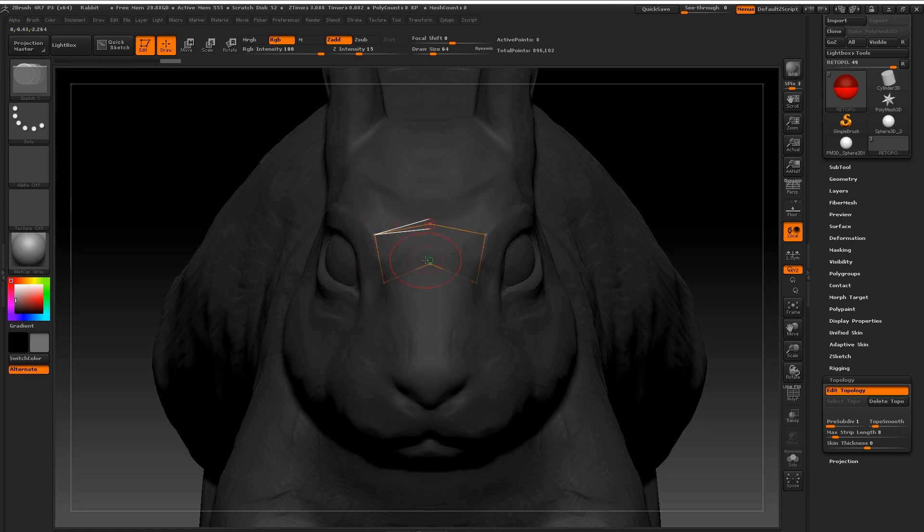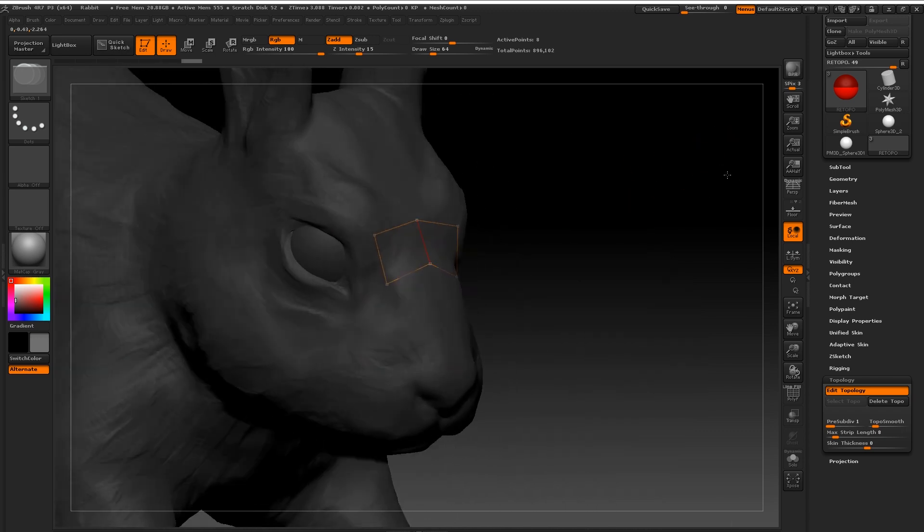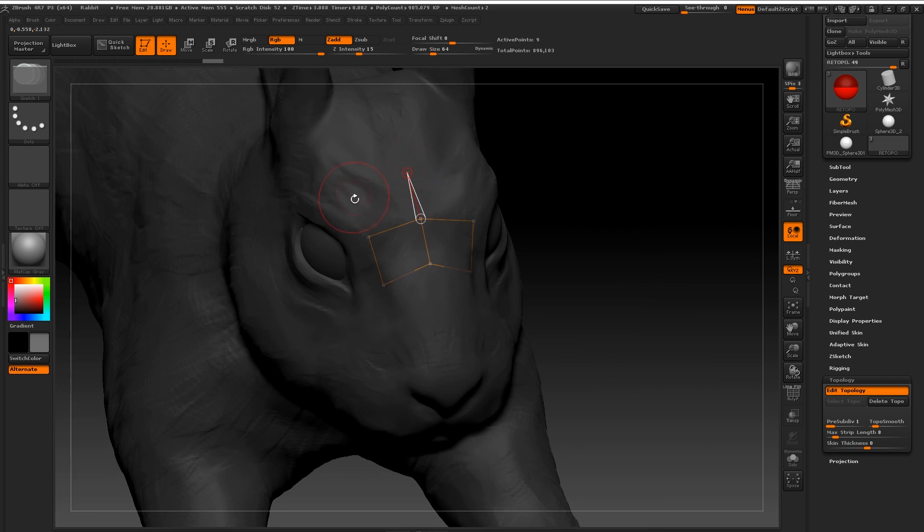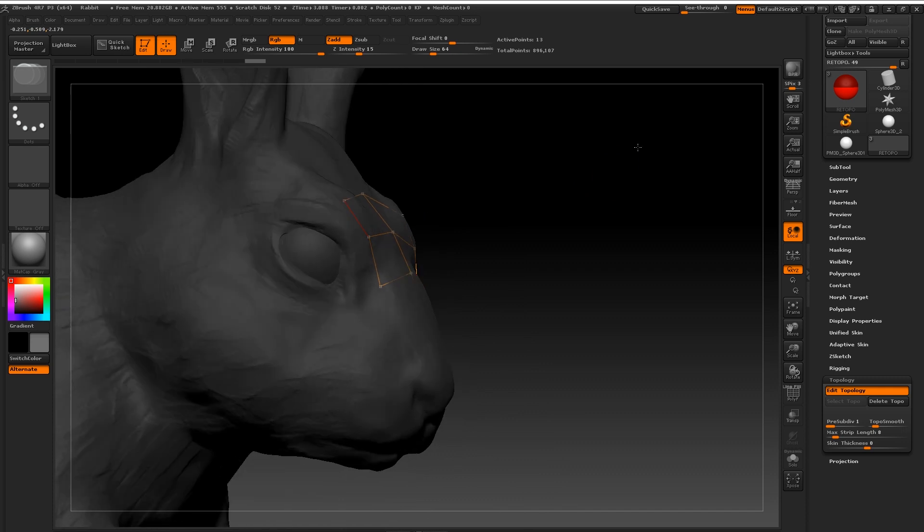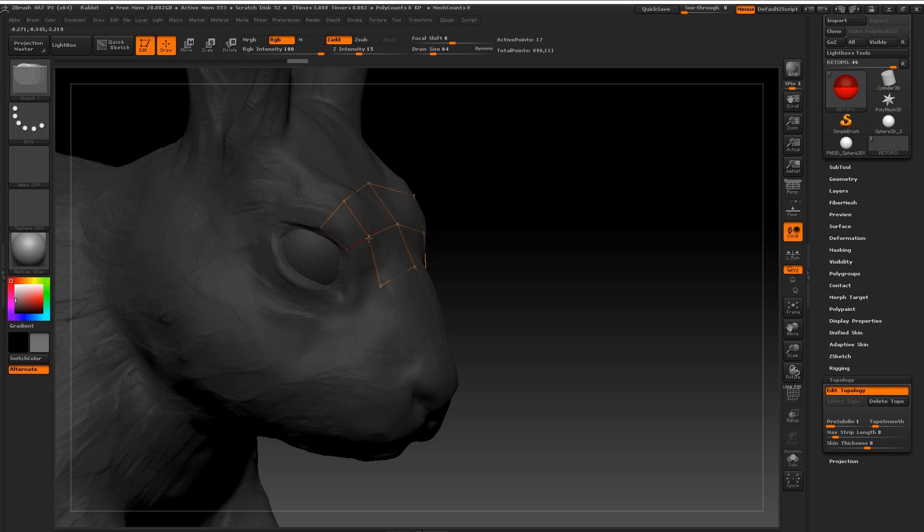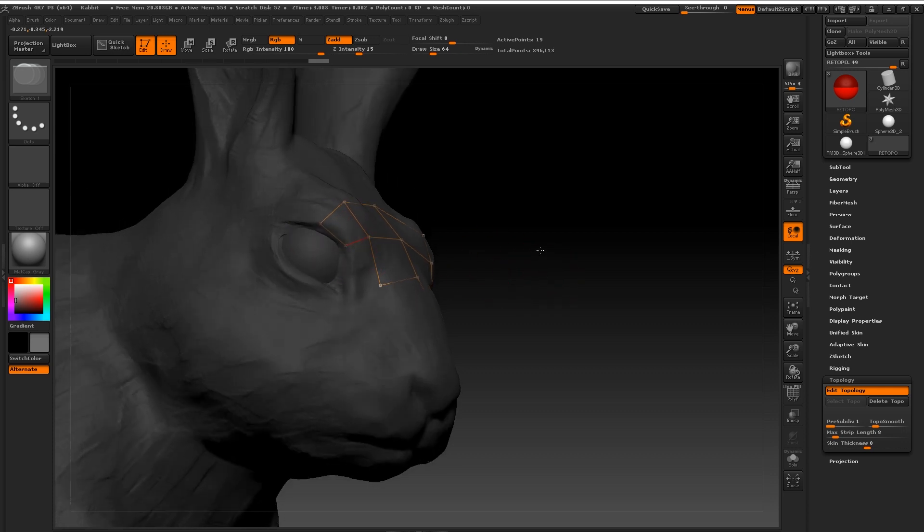Now this works pretty much the same way as any other tool does in ZBrush. If you left click you'll draw things out and if you alt and click you will delete them. So if you ever want to go back to one of these points and remove it you simply just hold down alt with draw on and you will delete it.